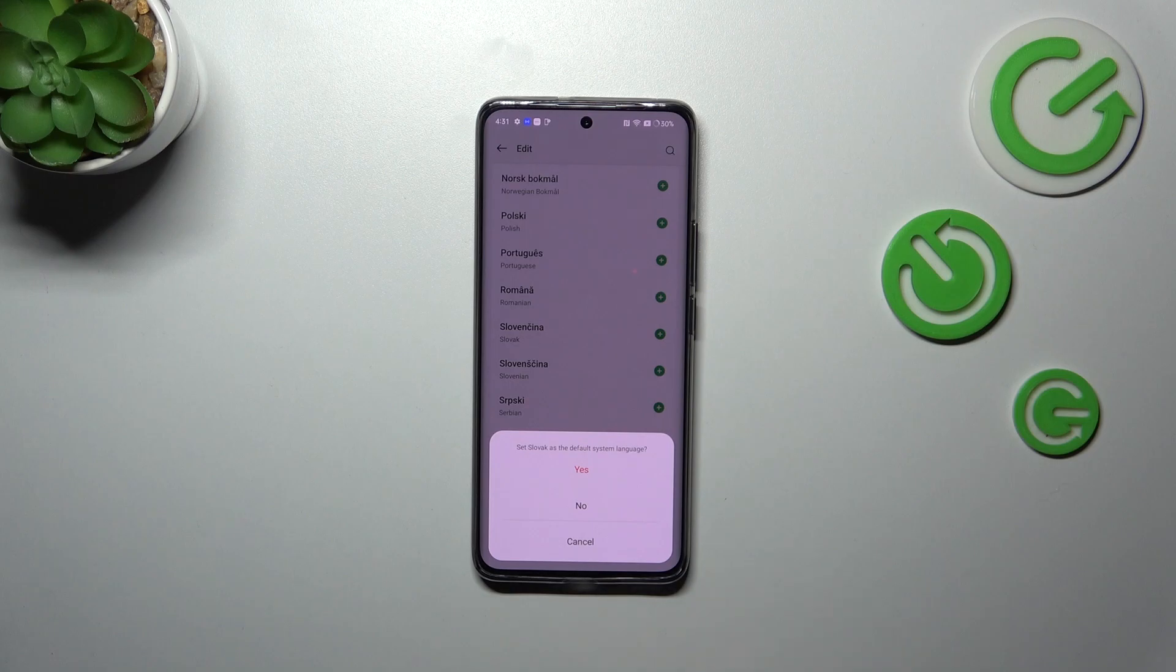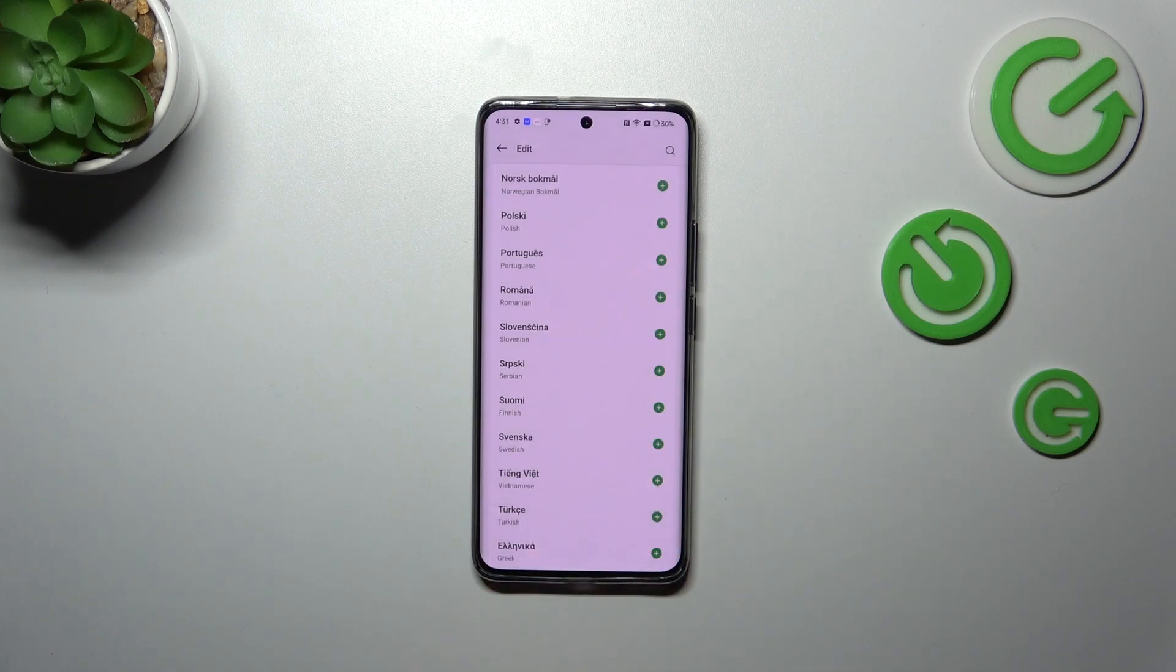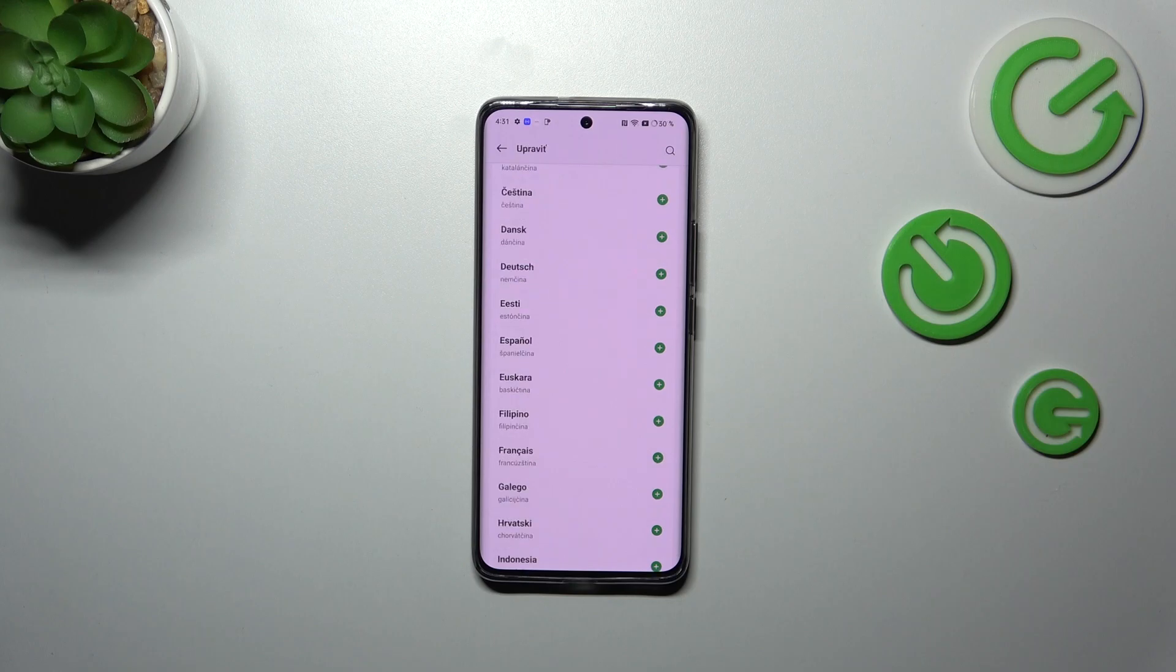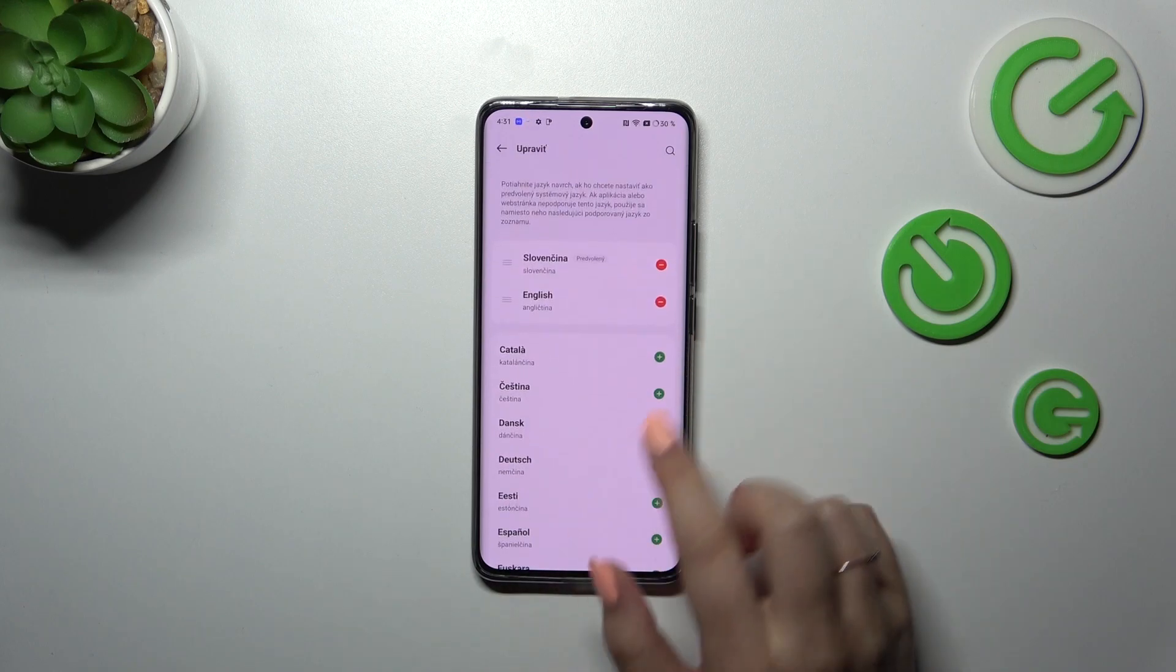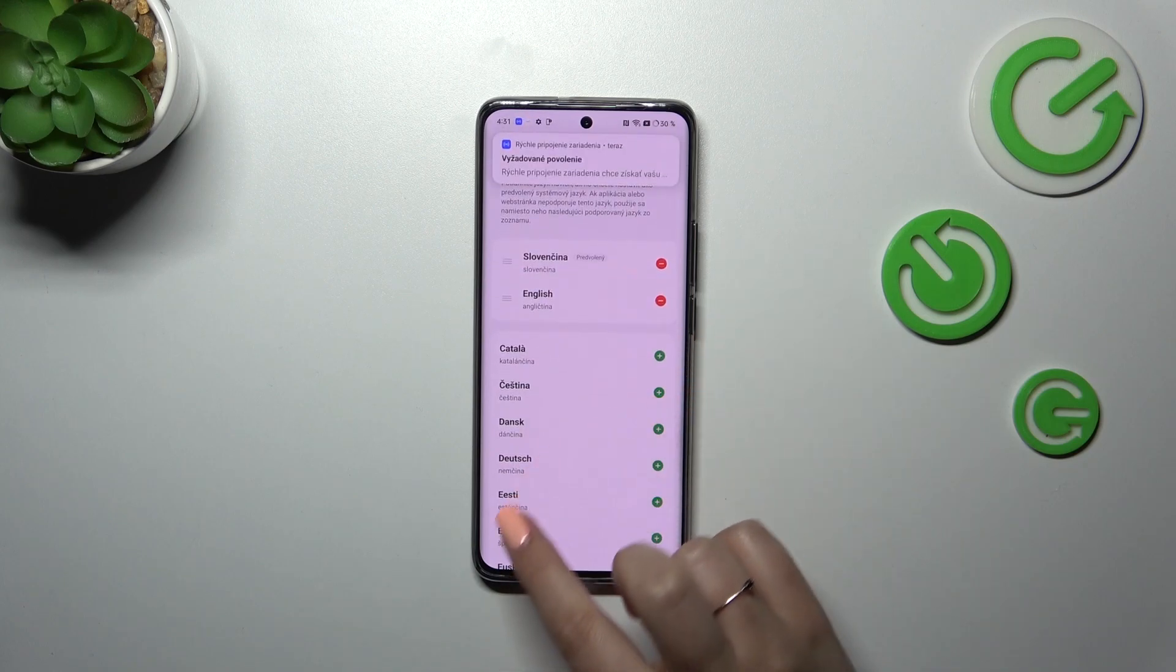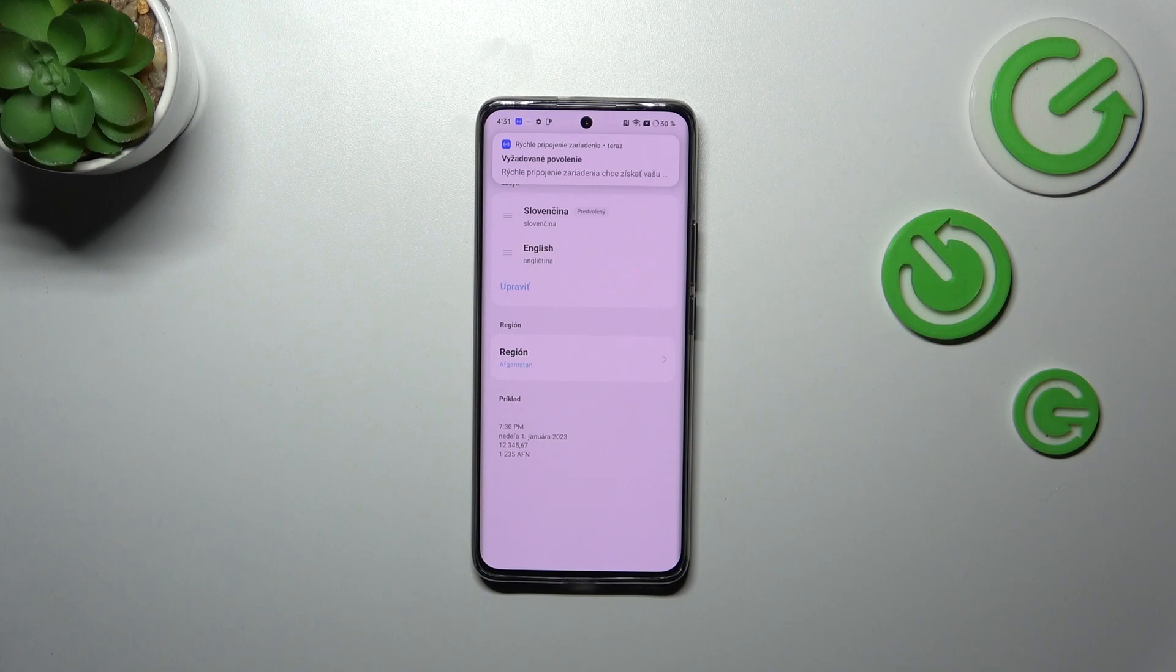Your device will ask you if you want to set this language as a default one. Simply tap on Yes, and as you can see, basically immediately the whole system will be displayed in the chosen language.